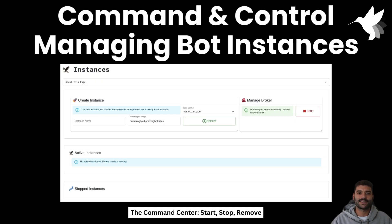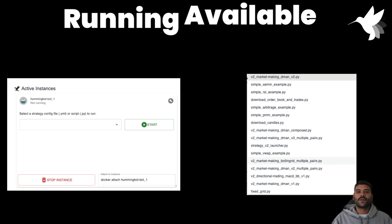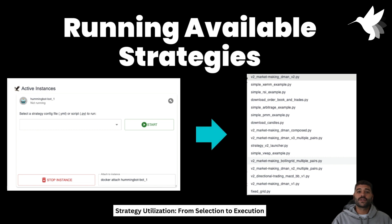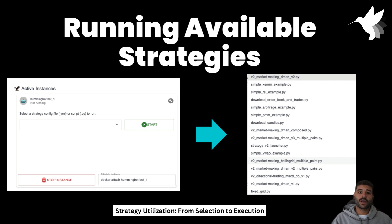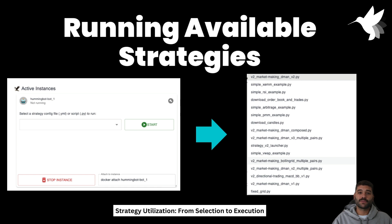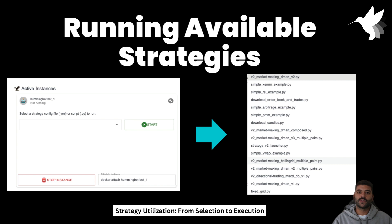Once the bot is created you are going to see this card that lets you select one of the available strategies. They are the same as the ones from the master bot that we checked before. And once you pick one you can press on start and the bot will start with your strategy.